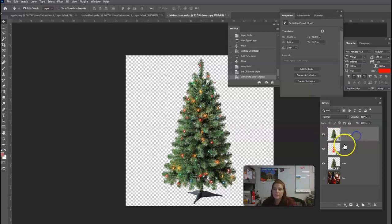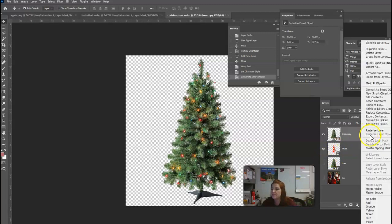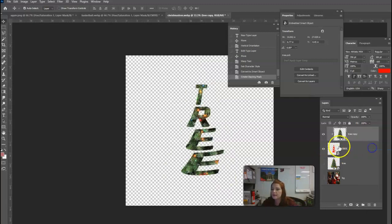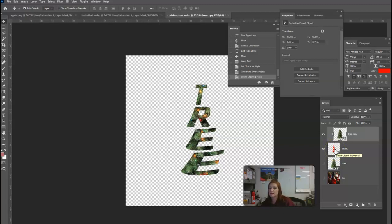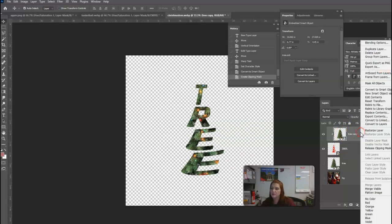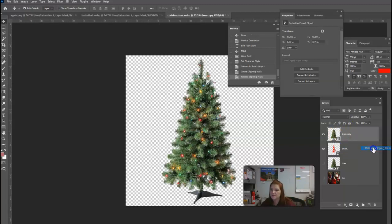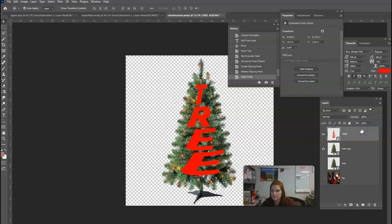All right, so we're going to clipping mask. I'm going to turn off this bottom layer. We're going to clipping mask the tree into the words. So you can see that's the effect that we're going after, and it needs to look kind of like a tree. It doesn't look that great.